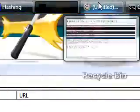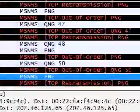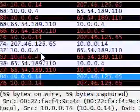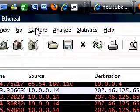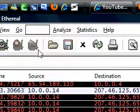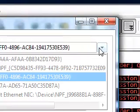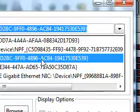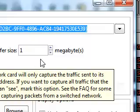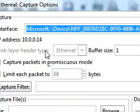What you want to do is start Ethereal. Ethereal is a packet analyzer. Go up to Capture Options and set it to the same device that you're using for your internet.